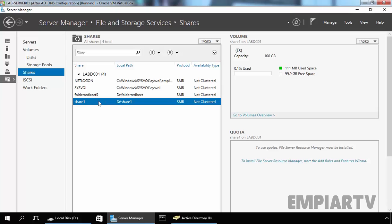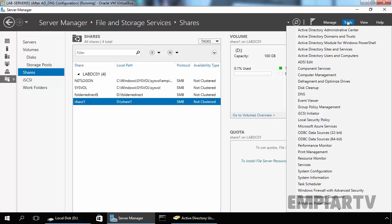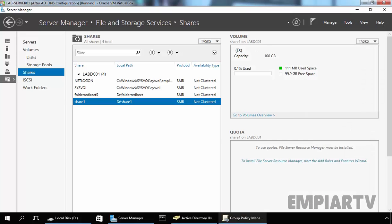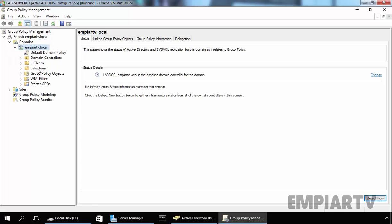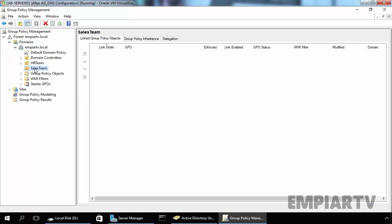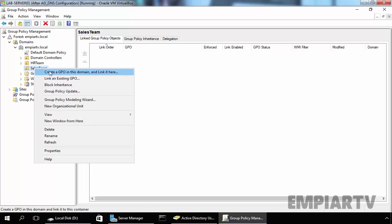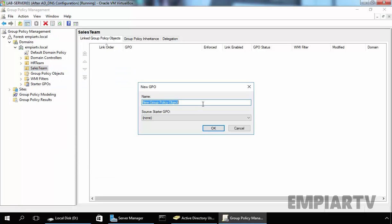The next step is we need to create a group policy object. To do that, open the Group Policy Management console. Once open, expand your domain and select your OU. In our case, our OU is SalesTheme. Right-click on it and select Create a GPO in this domain and link it here. Now let's specify the name — Map Drive with Item Level Targeting. Click on OK.